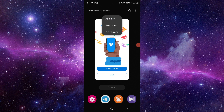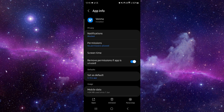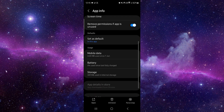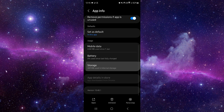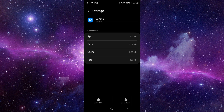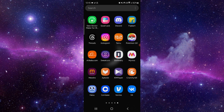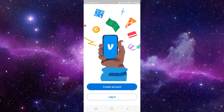Go to this app, click on app info, then go to storage and click on clear cache. Then open Venmo and it will be fixed.